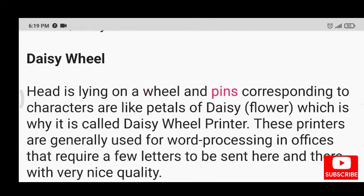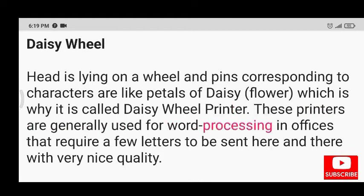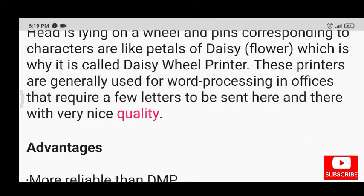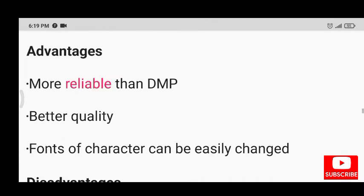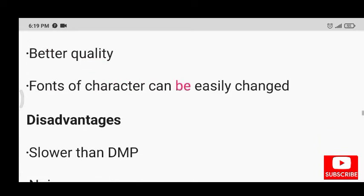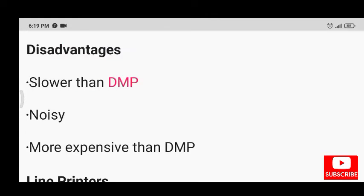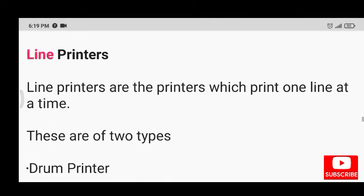In the daisy wheel printer, the head is on a wheel and pins corresponding to characters are like petals of a daisy flower, which is why it is called a daisy wheel printer. These printers are generally used for word processing in offices requiring letters with very nice quality. Advantages: more reliable than DMP and better quality, fonts can be easily changed. Disadvantages: slower than DMP, noisy, and more expensive than DMP.